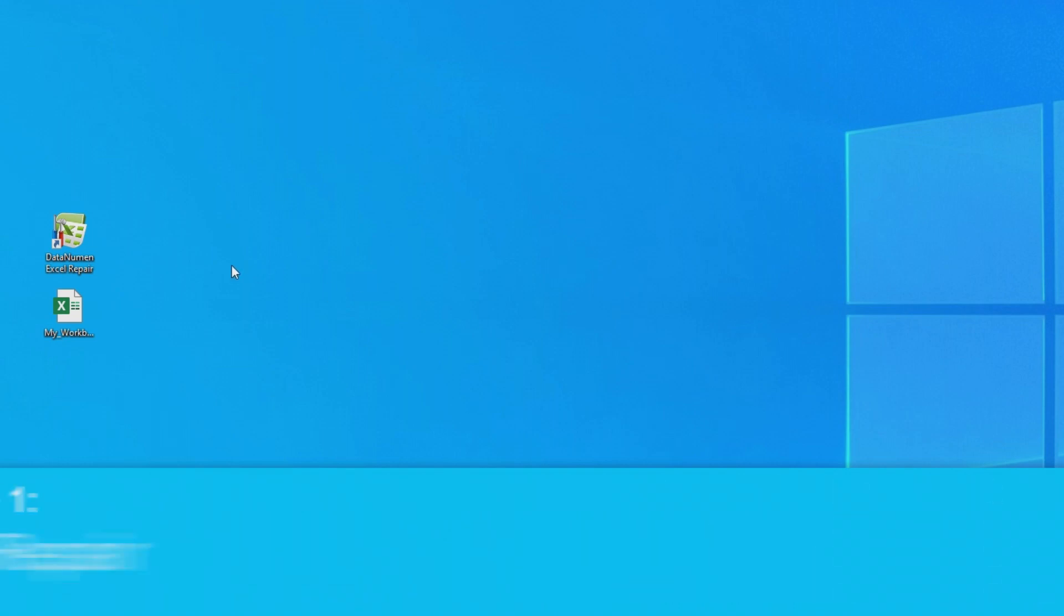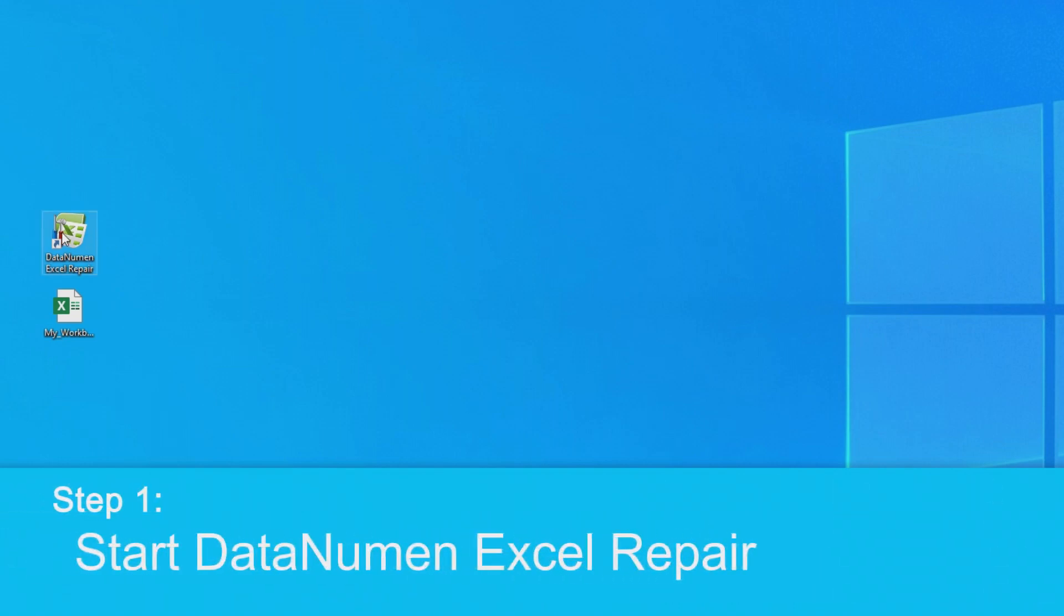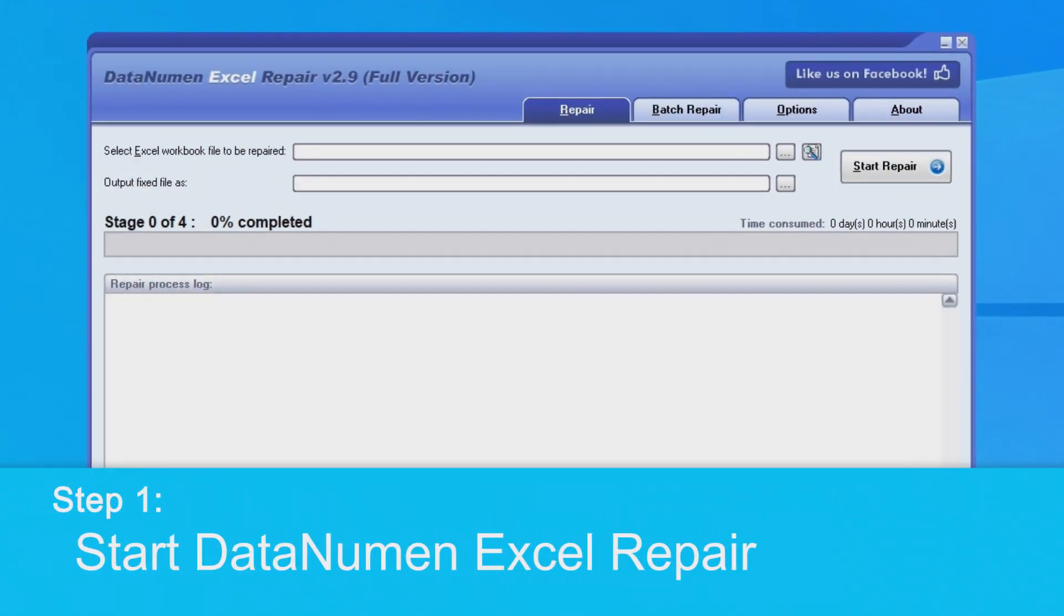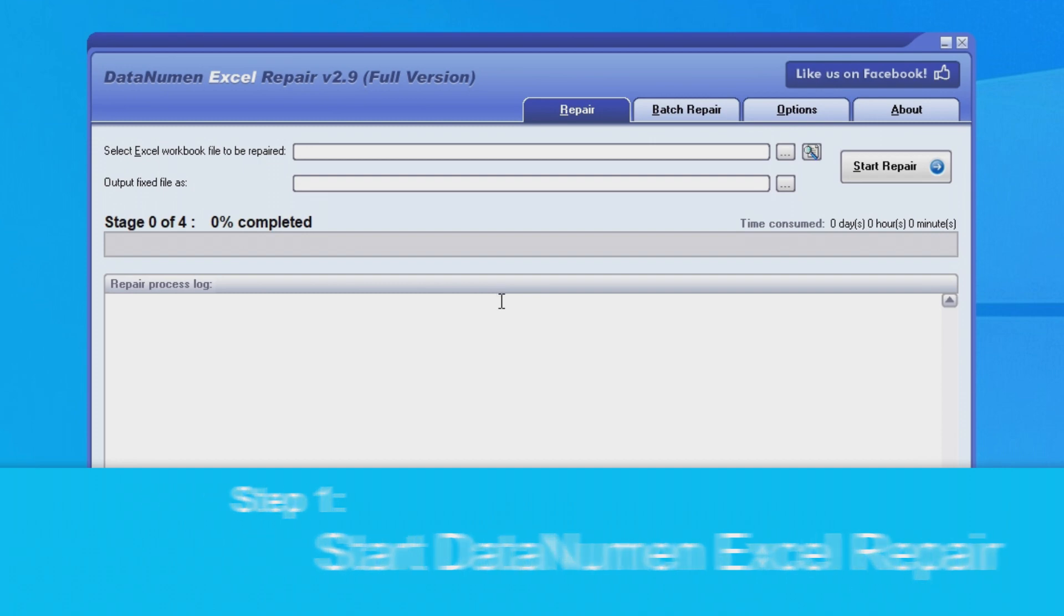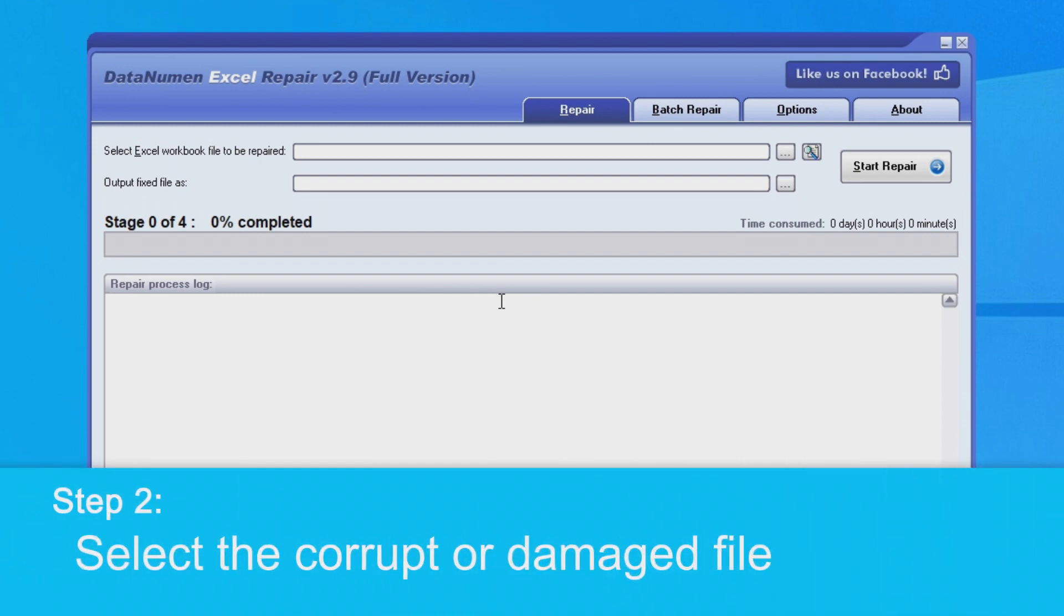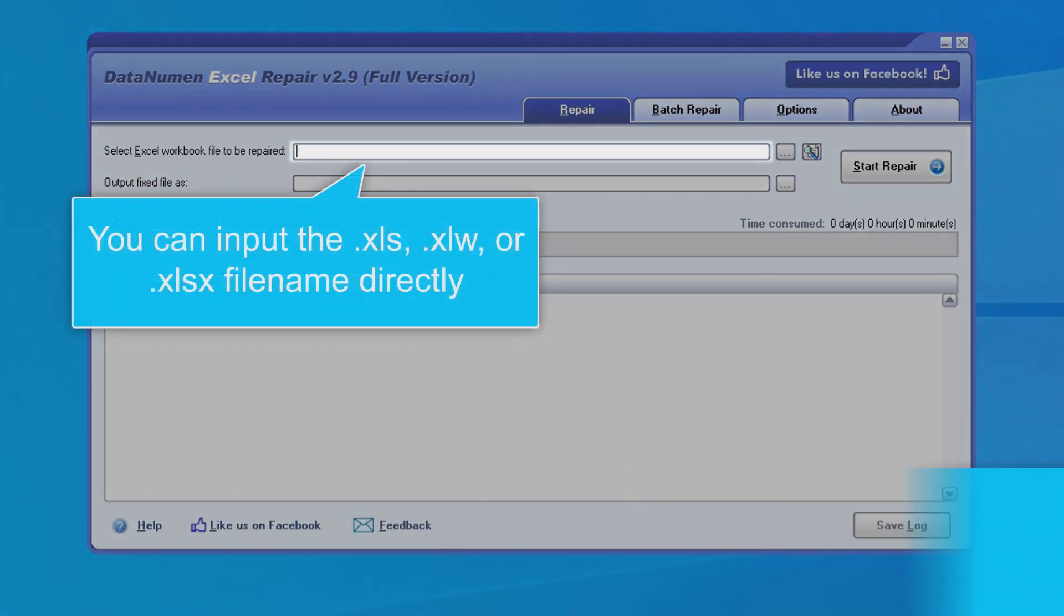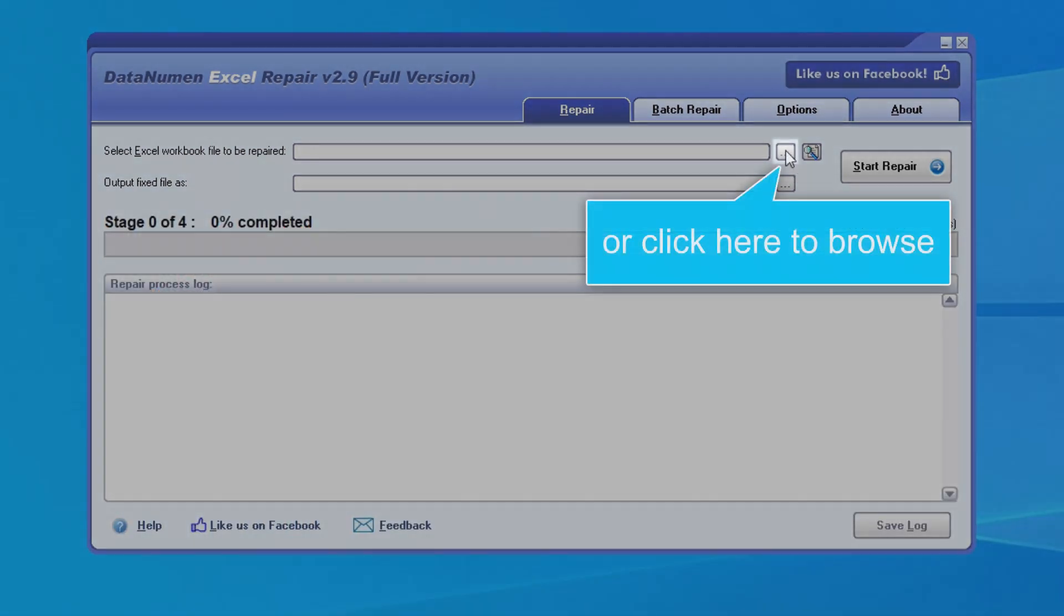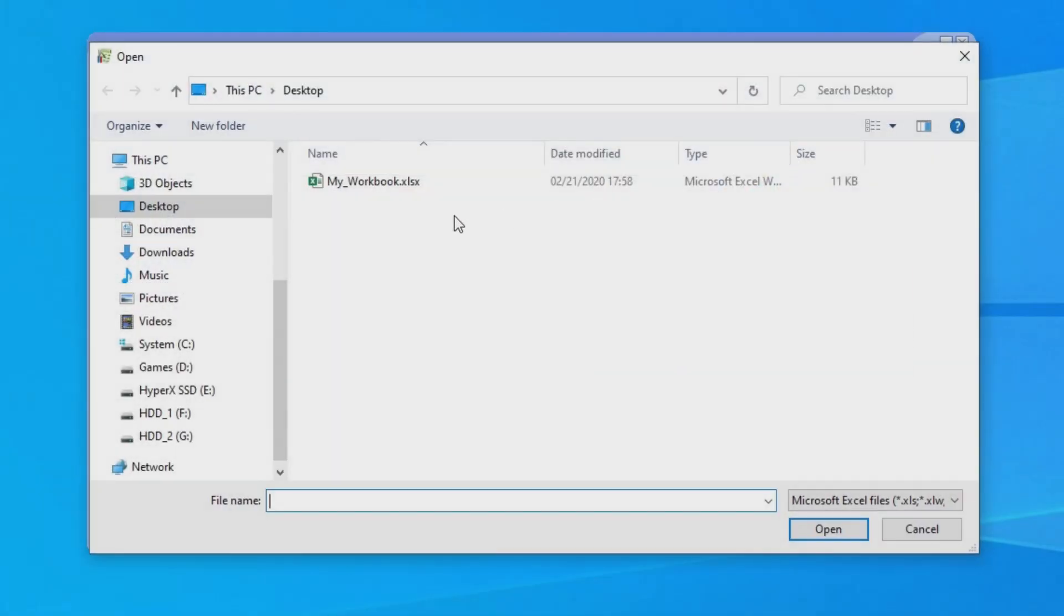So to start off, we can go ahead and start DataNumen Excel Repair, and once it's open, we'll want to select the corrupt or damaged Excel file to be repaired. To do this, we can input the file name directly, or we can click the button on the right to browse and select the file.